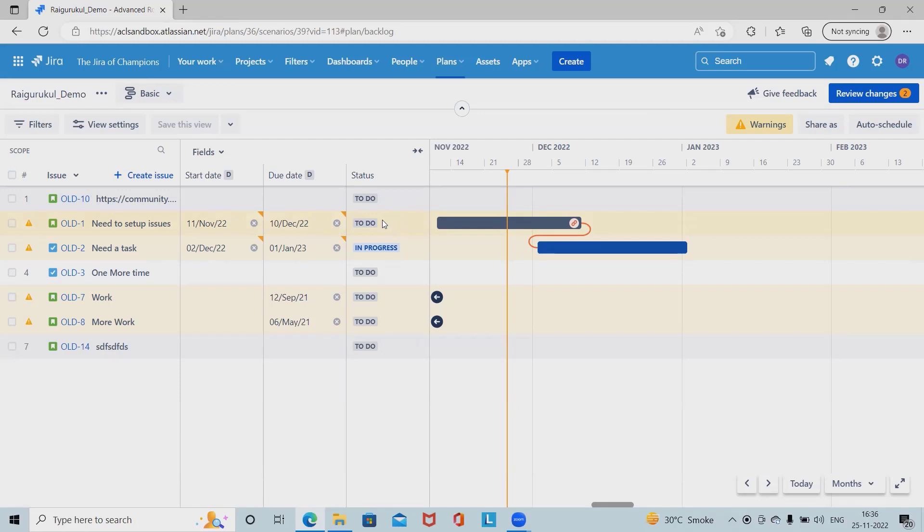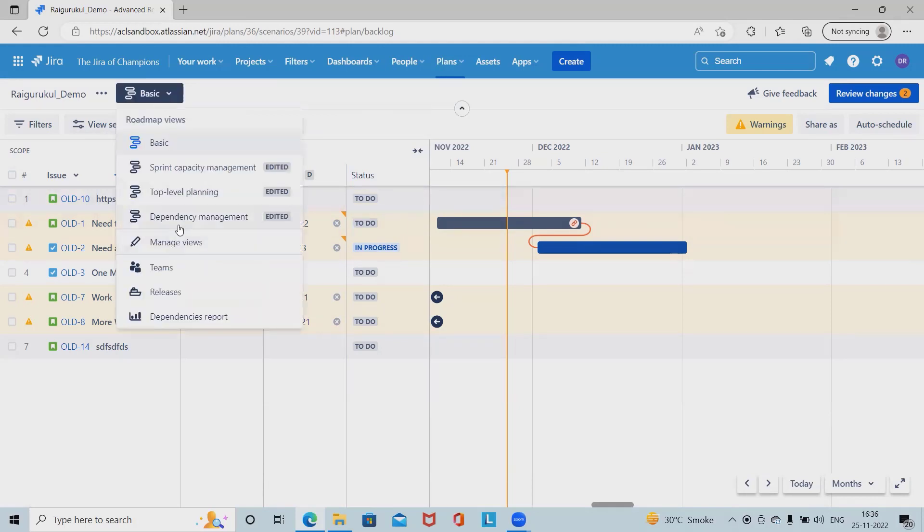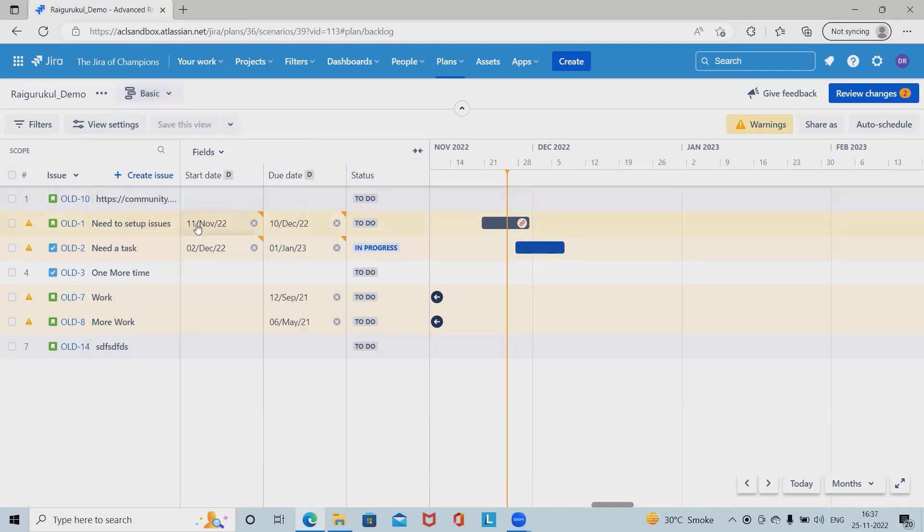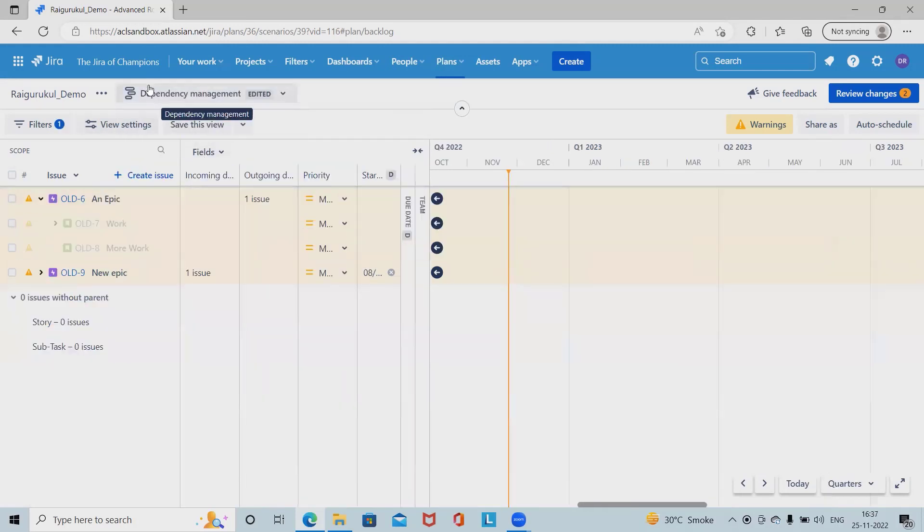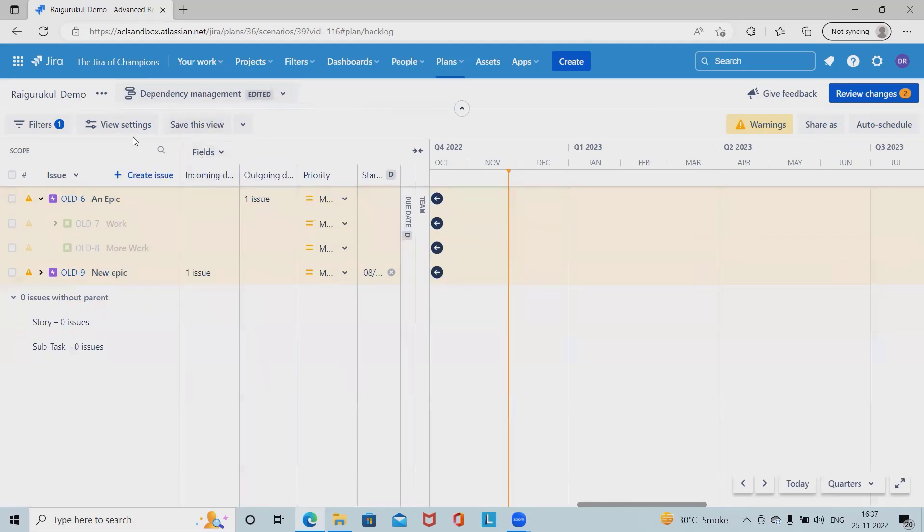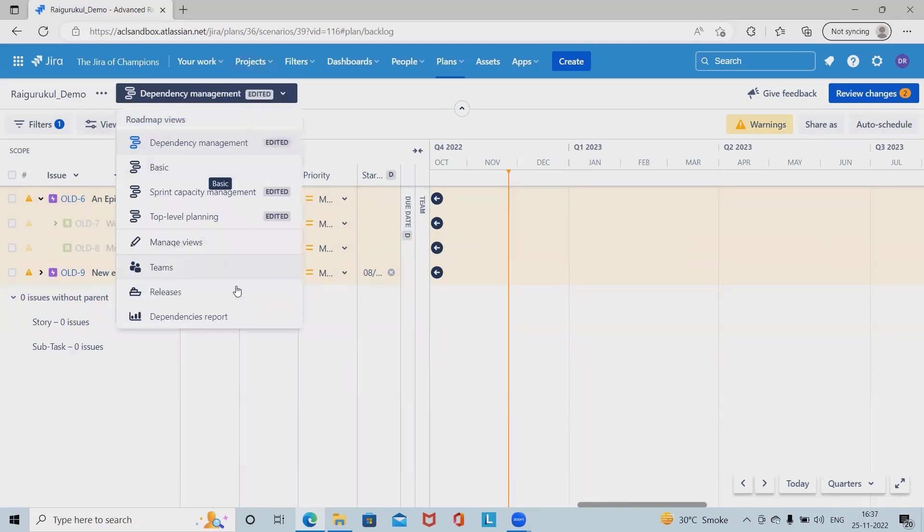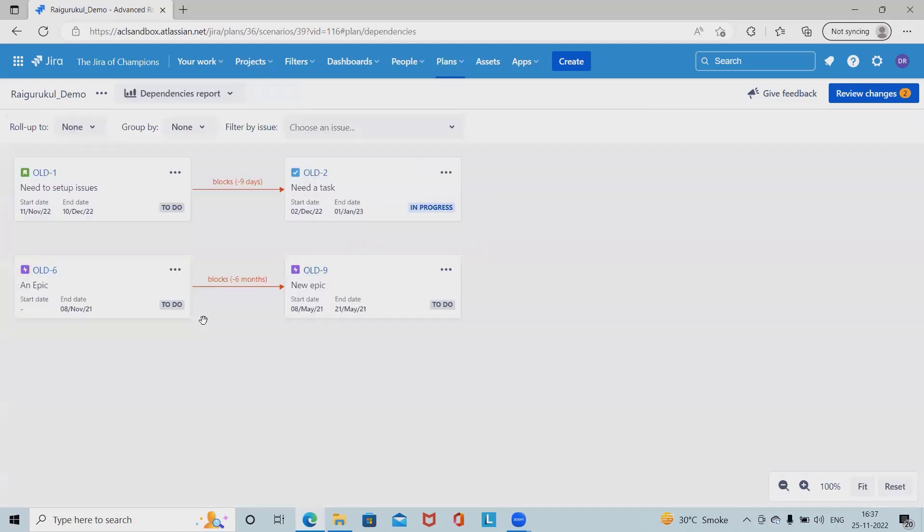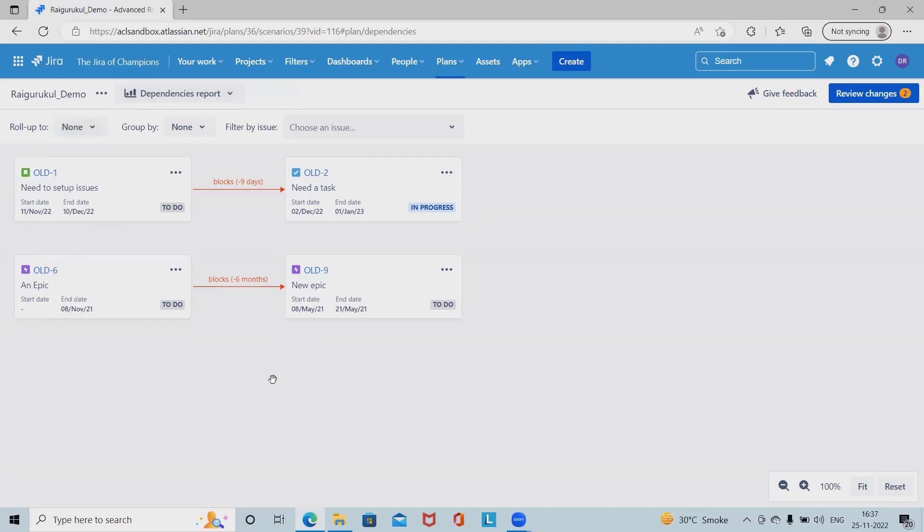This is the manage plan page where we can see the dependency management. Once we apply the filter, we can see this dependency management sections. From here, we can also see all of the dependency reports which are already generated. We can apply the filter based on our requirement.